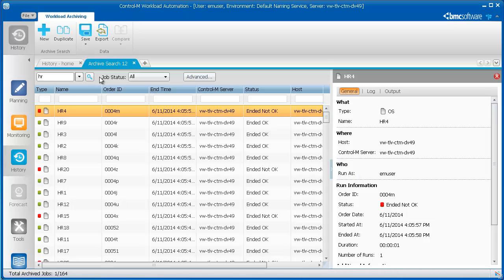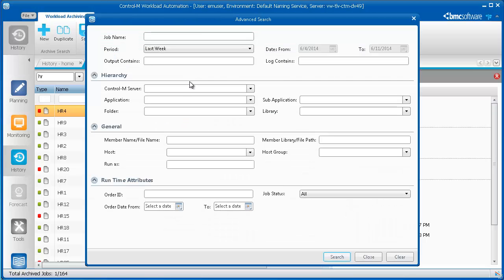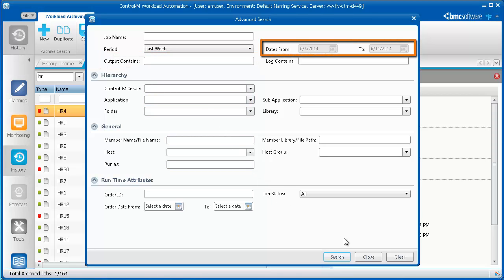If you want to get very specific with your search, click the Advanced button. Here, you can choose specific information for each entity, such as searching for text in the output file, or jobs that ran between a specific time period.